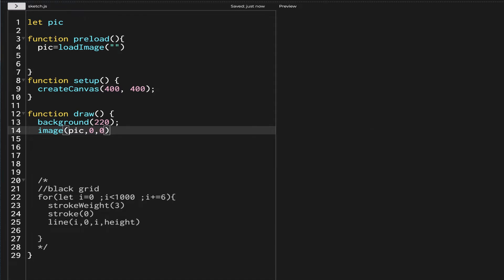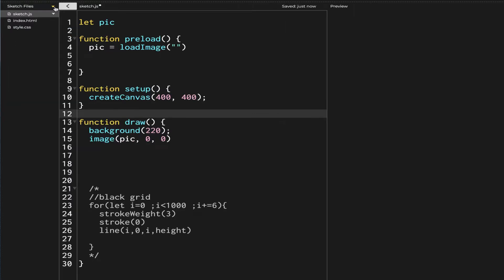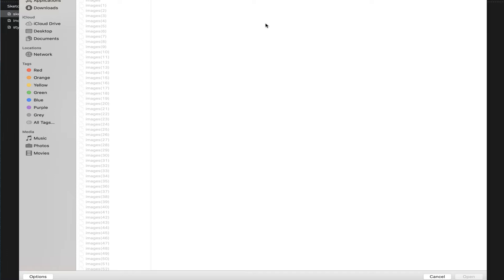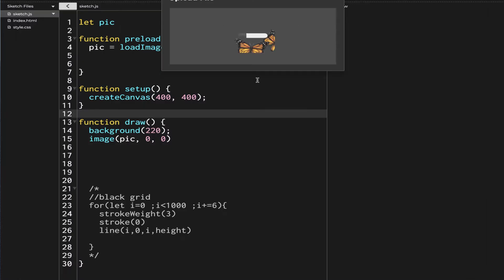Let's save it and tidy the code so we can see everything properly. Now go to sketch.js, then upload file, and browse for the picture we need. I have a picture of butterflies which I selected from Google — you can also select one from there. I'm going to select that.